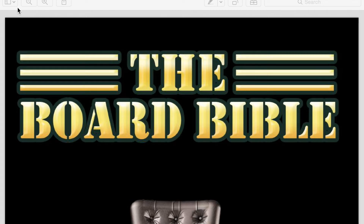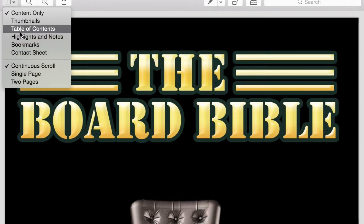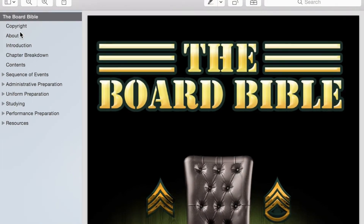All right, so here's the Board Bible. Before you get started, just make sure you have the table of contents selected, and if you're using a PDF, you can select bookmarks, which allows you to navigate through the book much easier.